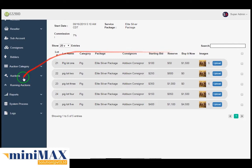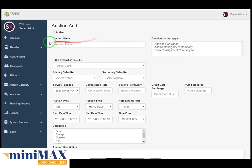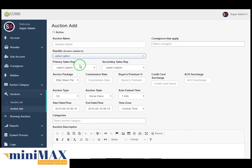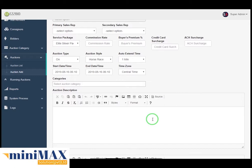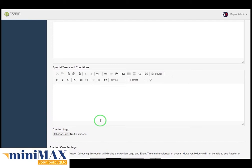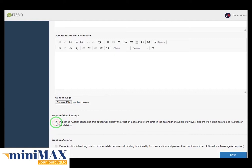Now come to auction add. Here you can see auction name, consignor that applies, resellers, primary sales representative, secondary sales representative, service packages, commission rates, buyer premium percentage, credit card surcharge, ACH surcharge, auction times, auction style, auto extend time, start date time, end time, and time zone. Then choose the logo file. Checking the first box displays the auction logo and events time in calendar but bidders will not be able to see auction or lots details. Checking the second box immediately removes all bidder functionality from an auction and pauses the countdown timer. After filling all essential fields, click the save button.